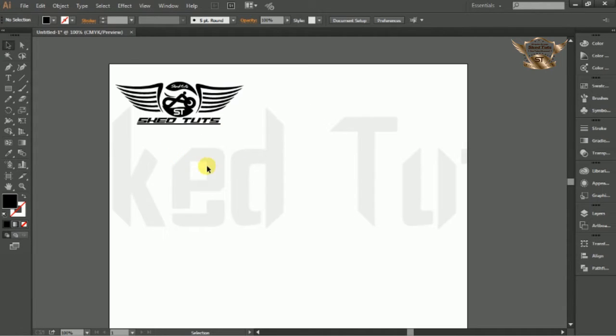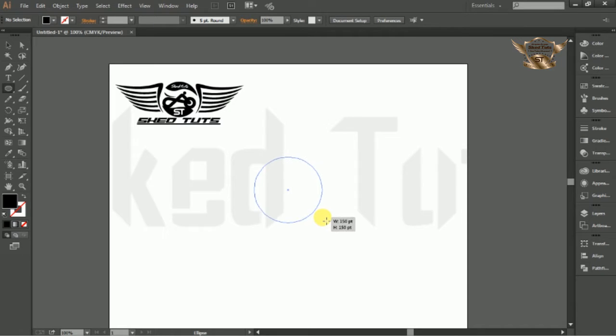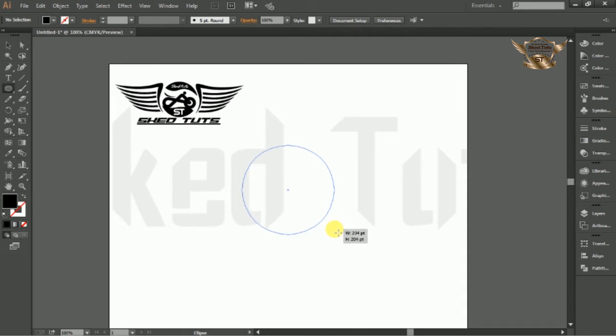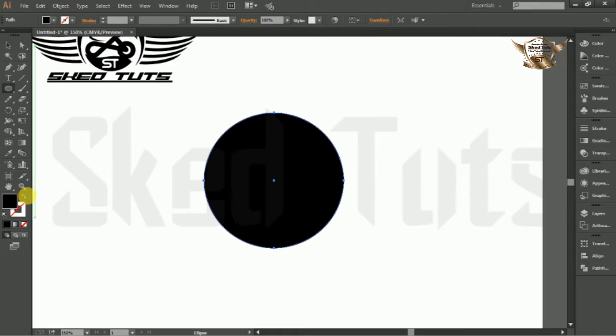First thing we need to draw an ellipse. So select ellipse tools. Hold Shift plus Alt key and draw the ellipse proper circle like this. Then turn off the fill color and set stroke as black.